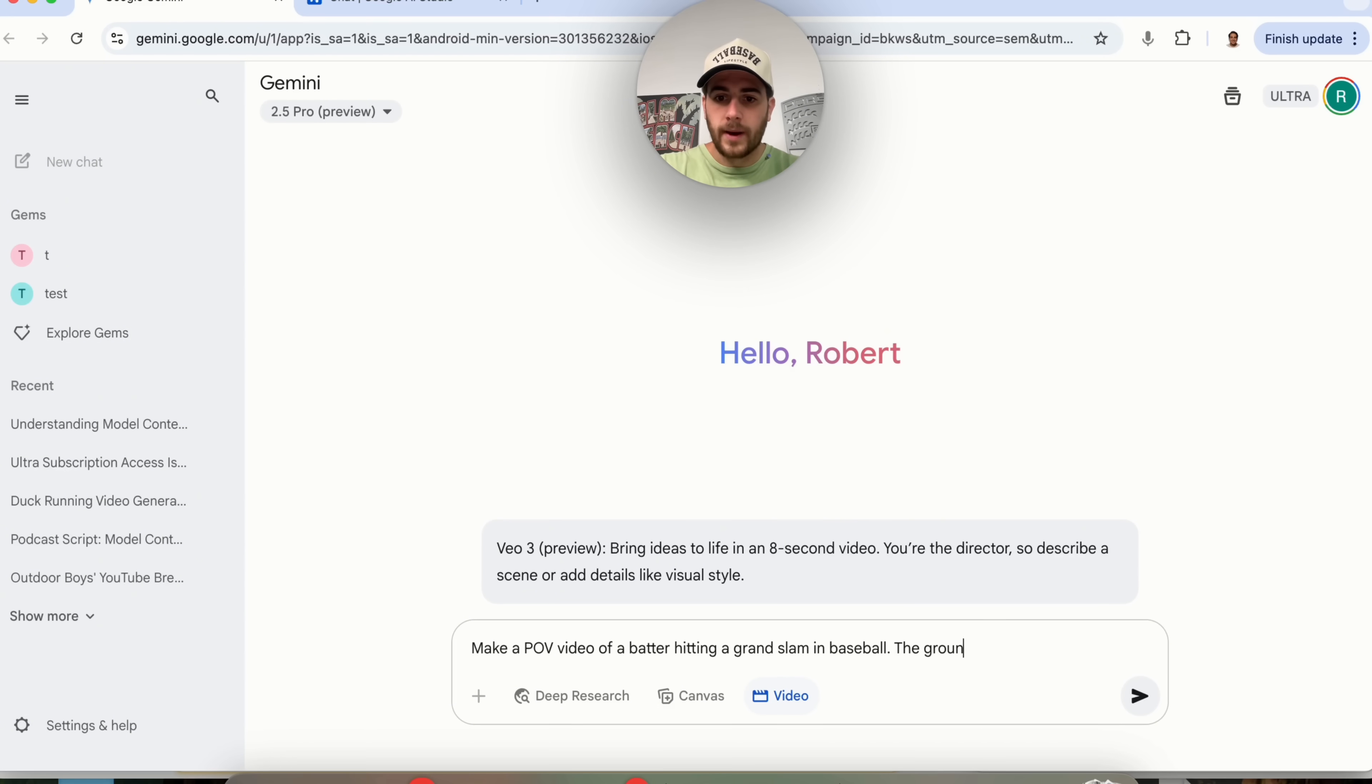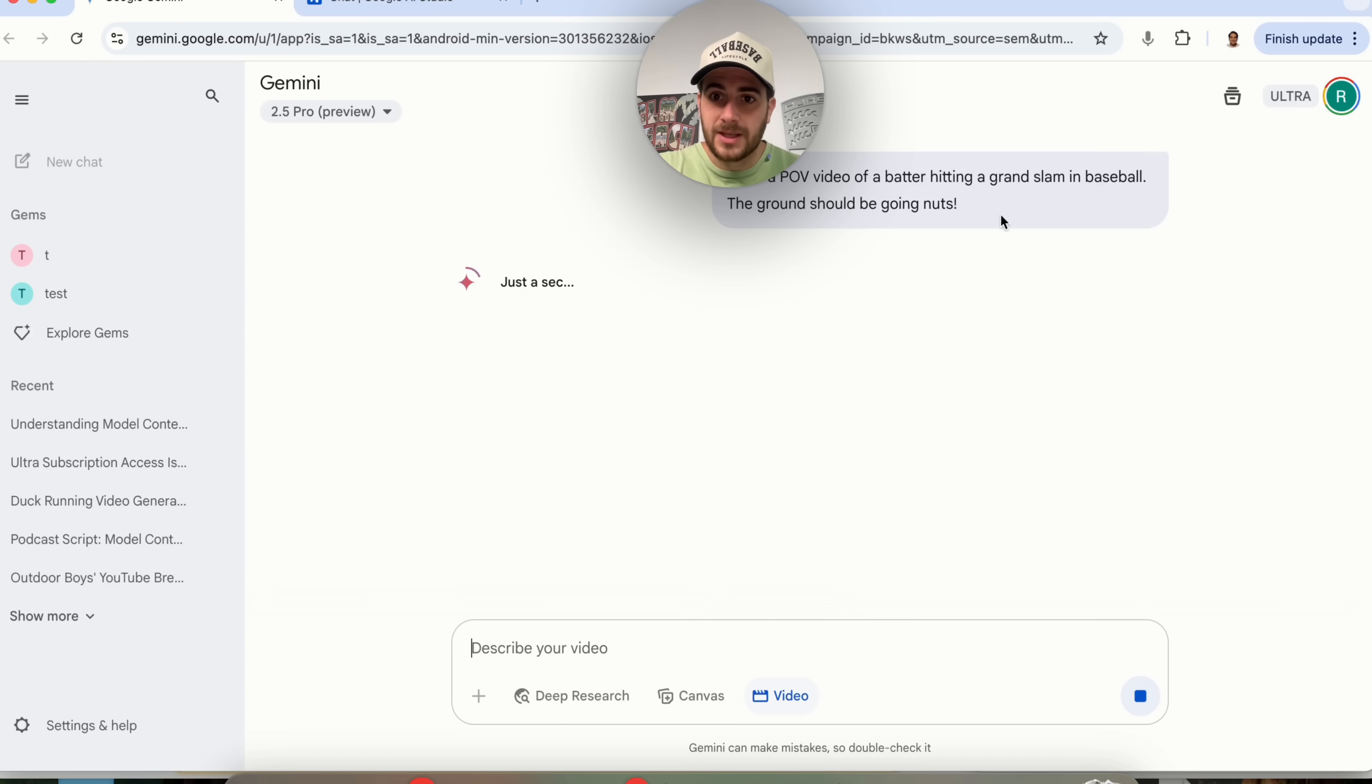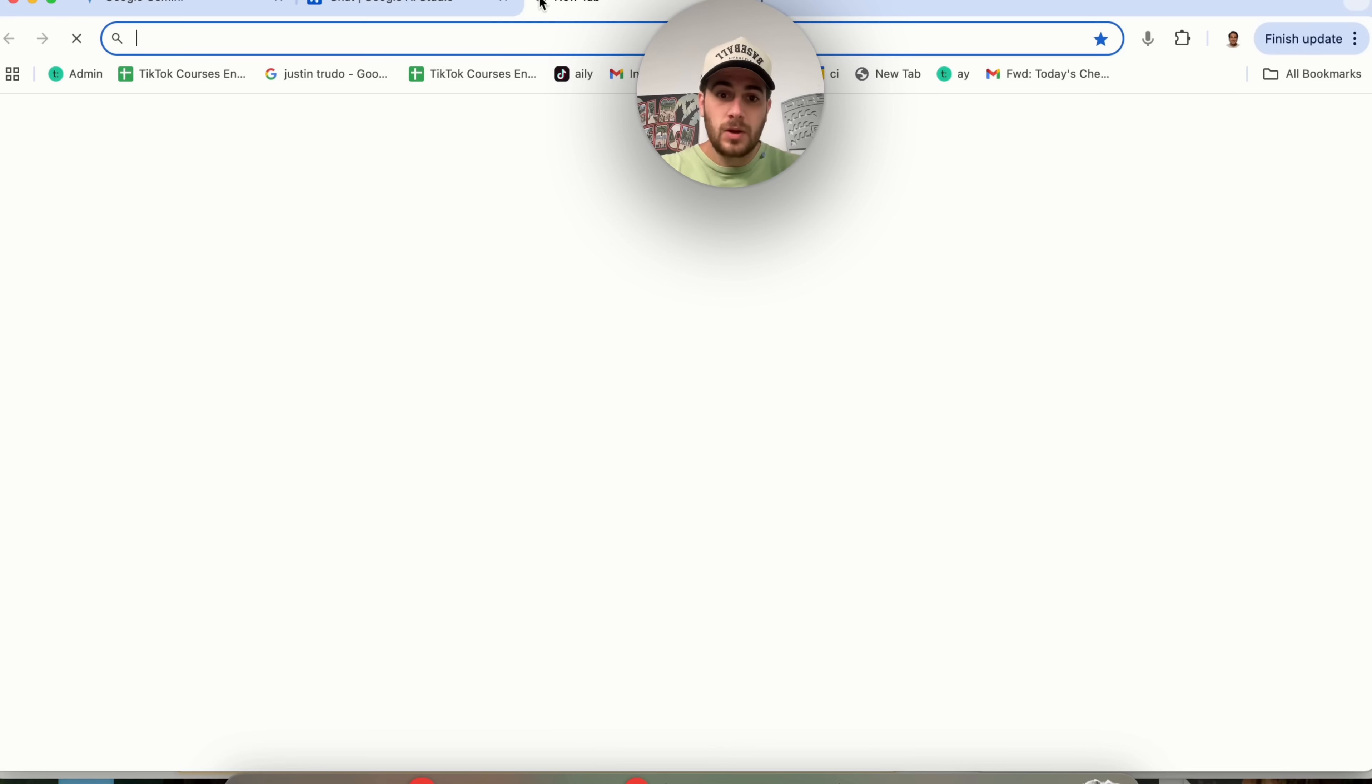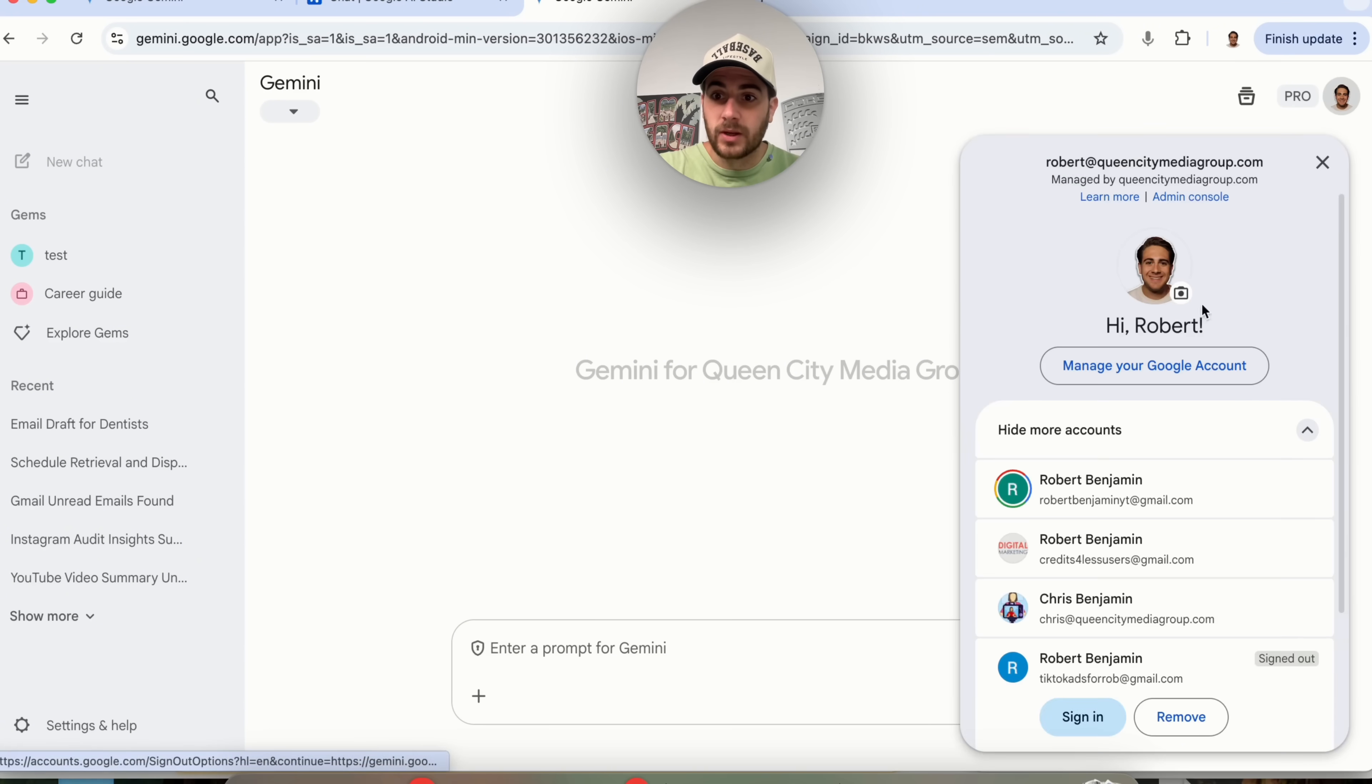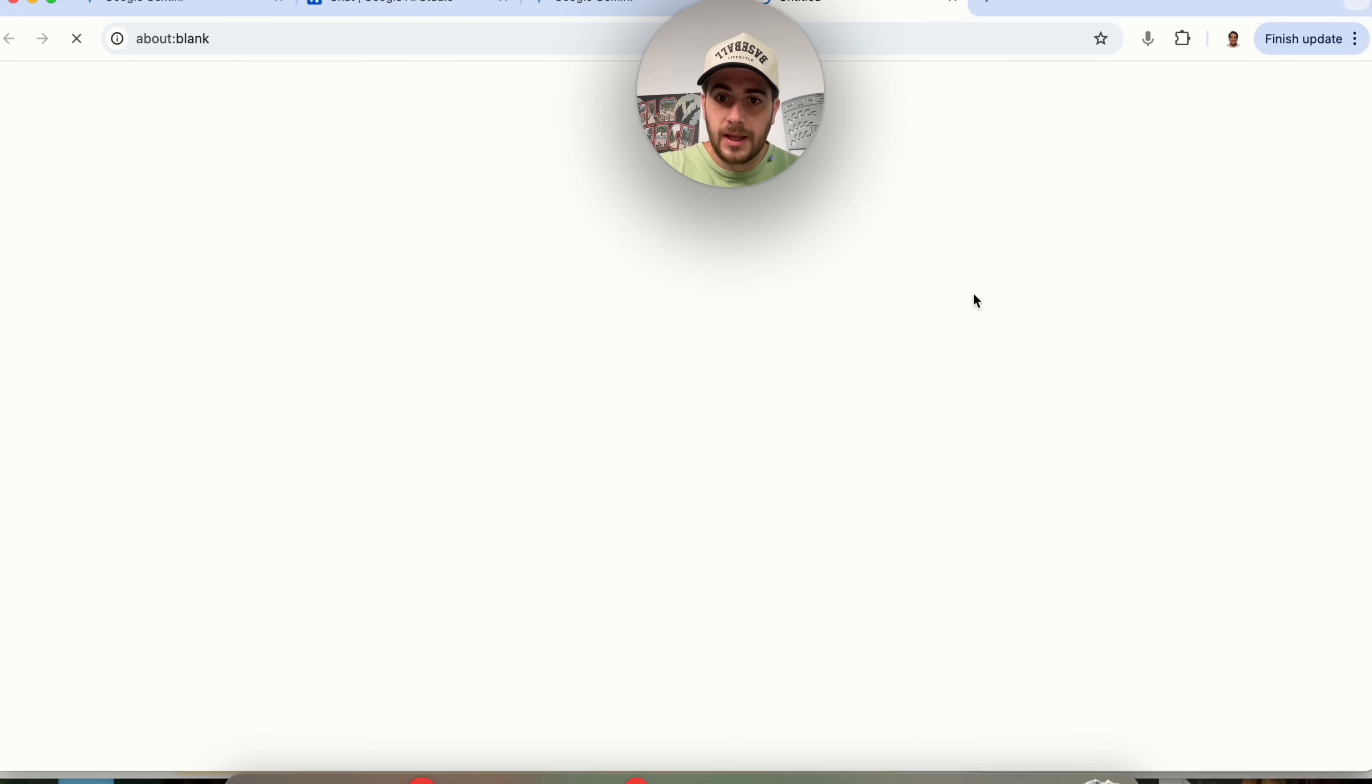The crowd should be going nuts. So we're going to tell it this and as this is actually going through and doing this, and by the way this is going to take one to two minutes to do, I'm going to open up another window and show you the next change that they recently implemented.